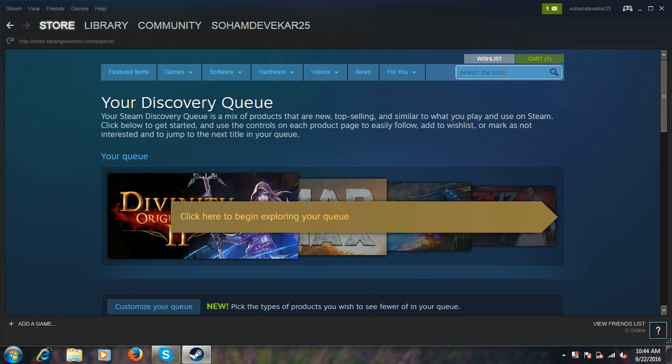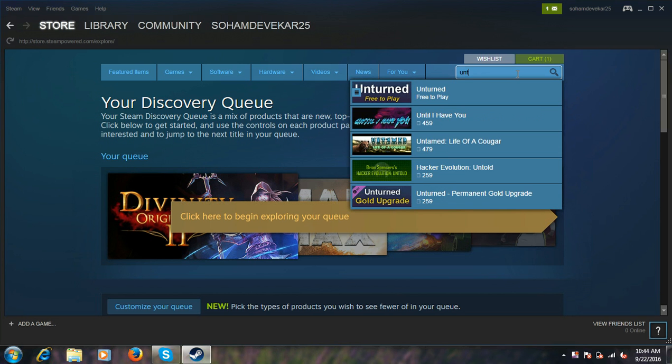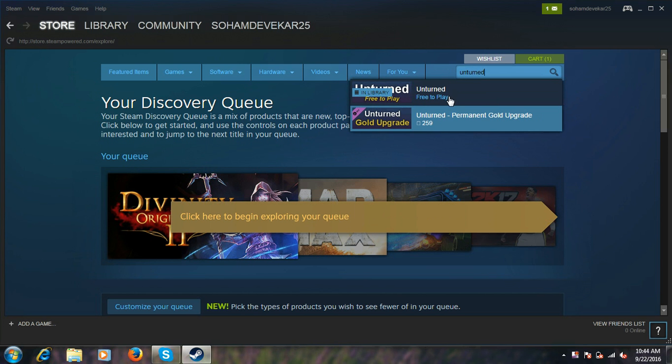And here is the search bar. Search for Unturned. So here is the game, Unturned Free to Play. Click on it.